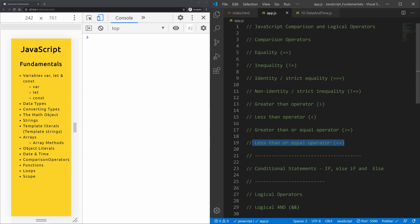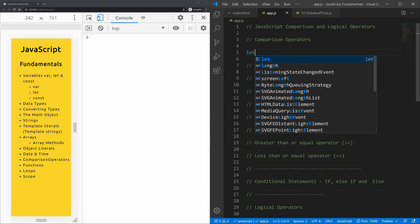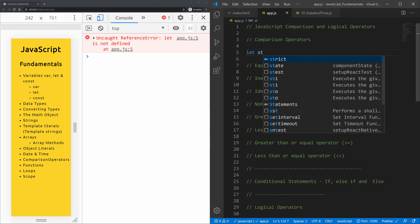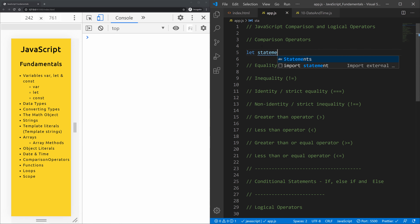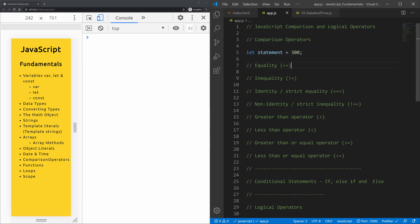Let's start with the equality operator. I'm going to initialize a variable here — let's call it 'statement' and assign it the number 300, like the Spartans.